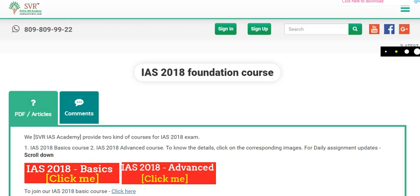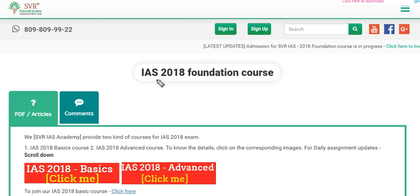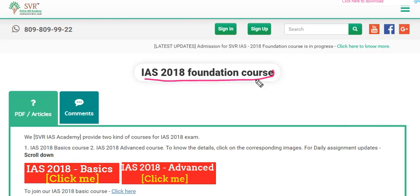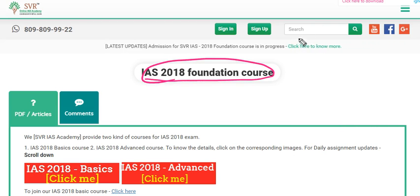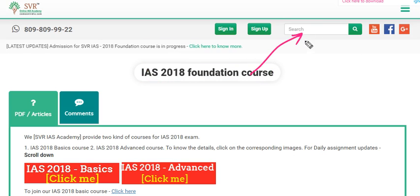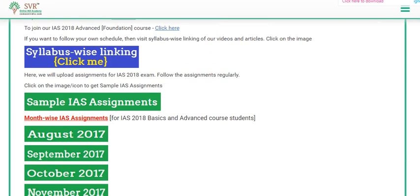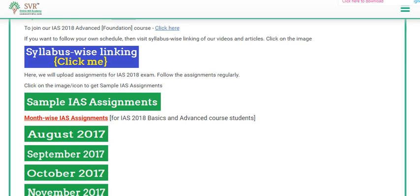Welcome to ComeOnIndia.com portal where you can find prelims, mains and current affairs online lectures for the 2018 IAS examination. Go to the IAS 2018 foundation course, or simply search for 'IAS 2018 foundation course' in the search box. You will land on this page where we are providing sample assignments and date-wise updates. Click on August 2017.